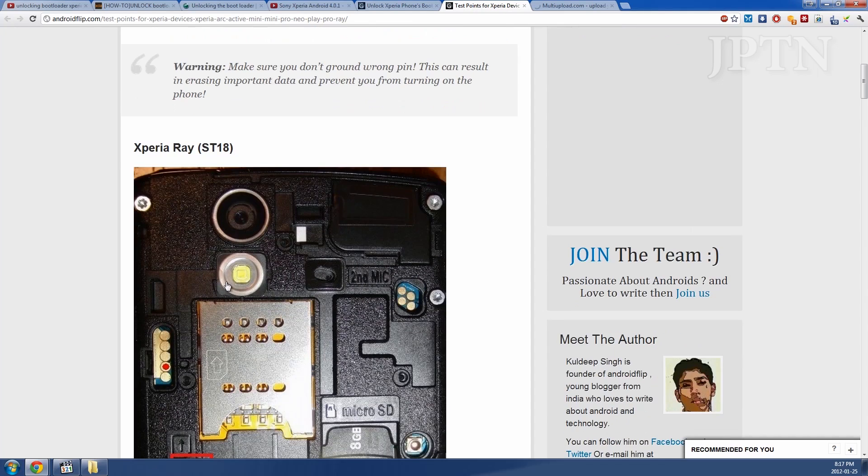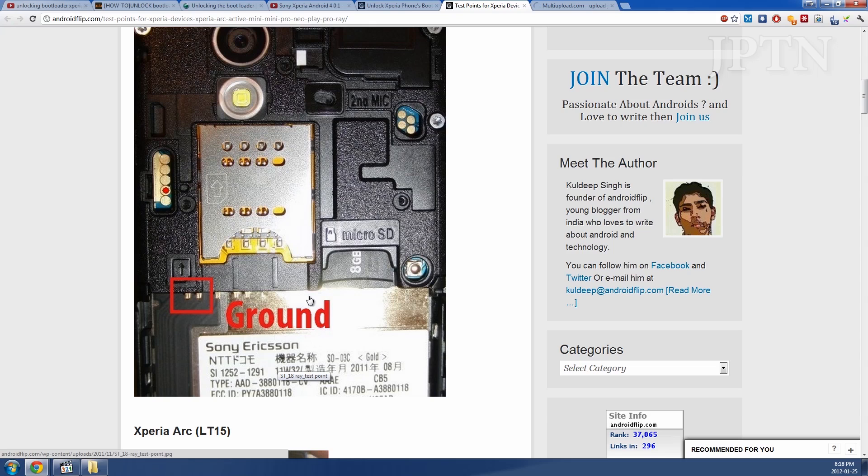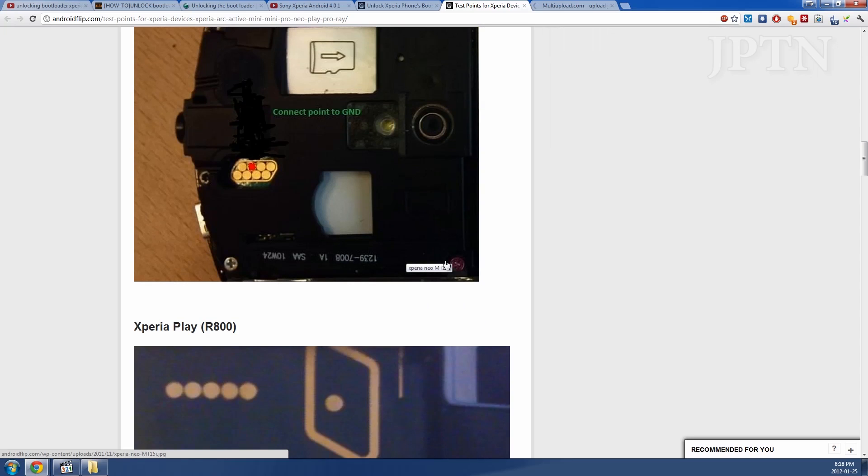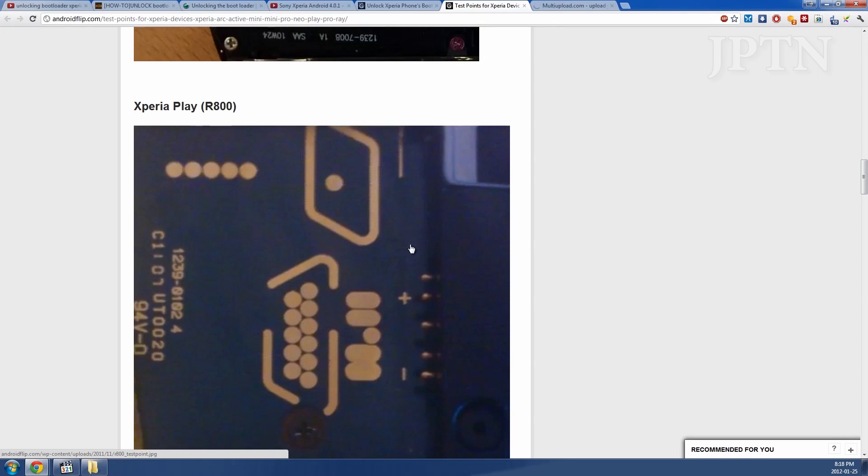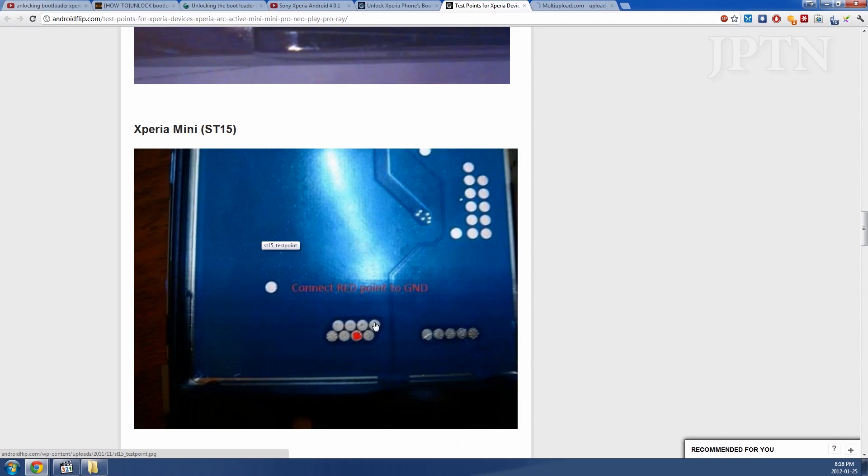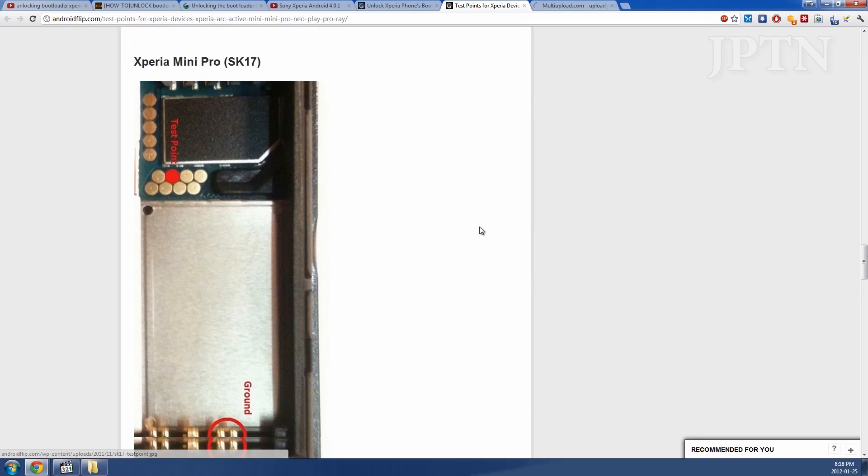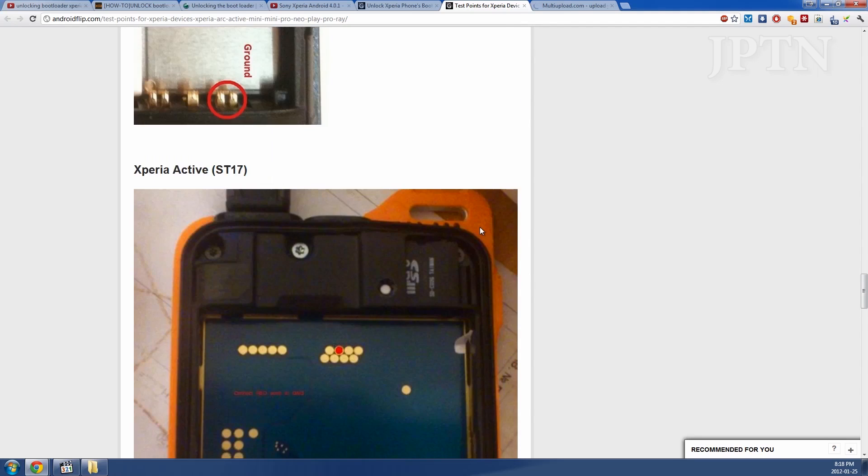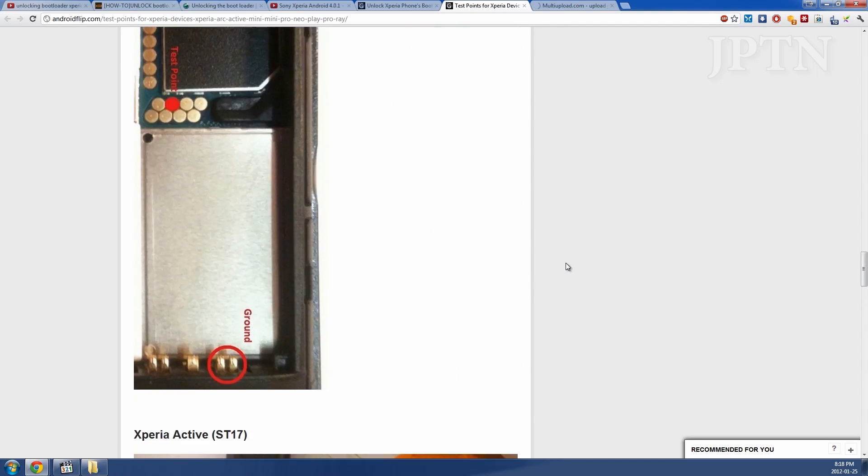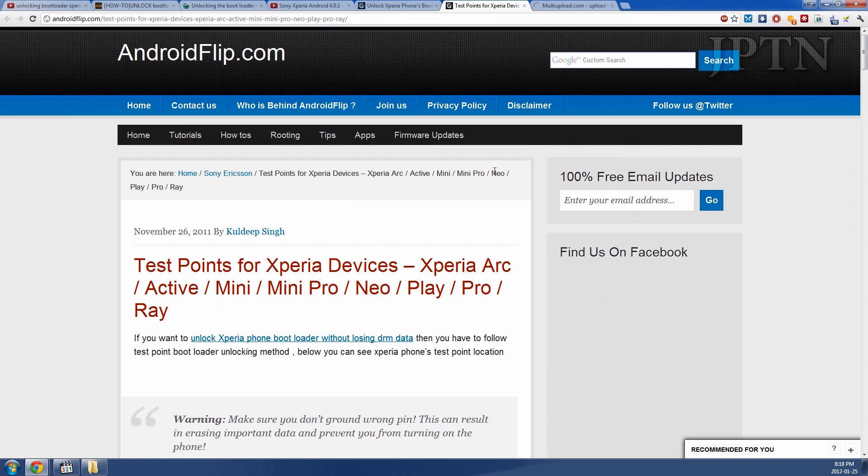So these are images showing where the test points are on each of the different phones. On the Xperia Ray, it's this red dot. On the Arc, you have to actually lift up this piece of plastic which I'll show later. The Neo, the Play, the Mini, the Mini Pro, the Active, etc. So all these websites will be in the description.